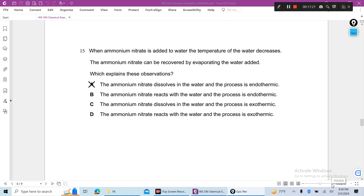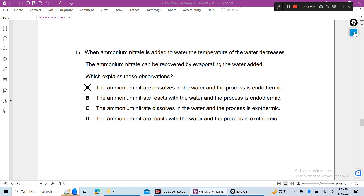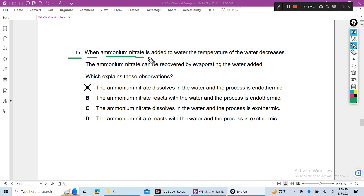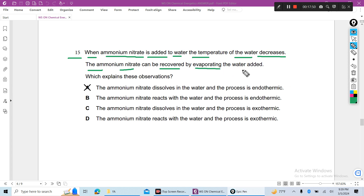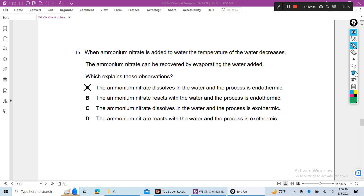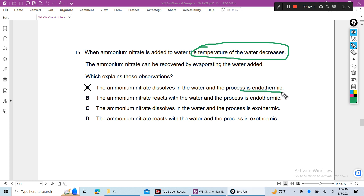Question 15: When ammonium nitrate is added to water, the temperature of the water decreases. As temperature decreases, this reaction is endothermic. The ammonium nitrate can be recovered by evaporating the water. The ammonium nitrate dissolves in water and the process is endothermic.